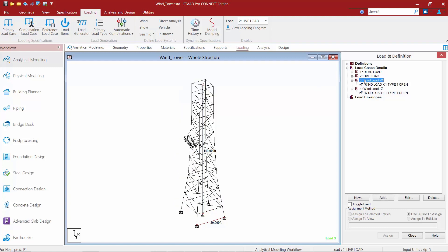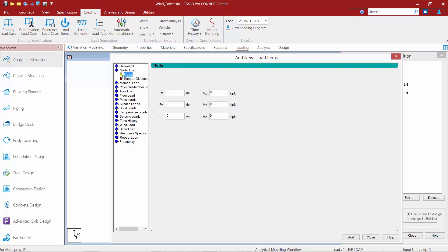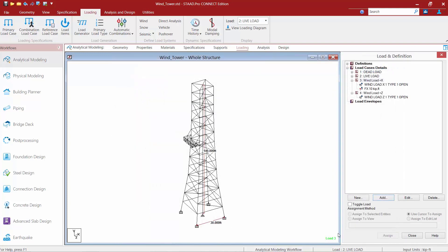What we're going to do is highlight the wind load in the positive X direction, click the add button, and you can see here I can use any of these other types of loads directly within this load case to add some additional load. For this model, I'm going to assume there's an antenna at the top of the structure. I hand calculated the magnitude of wind force that should be acting at the base of that antenna as 10 kips. I'm going to enter it in as a nodal load in the X direction. We'll go ahead and click the add button and then click close. I'm going to do the same thing in the Z direction.